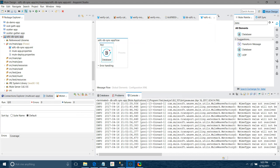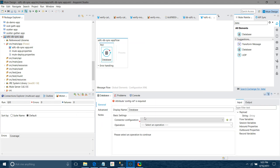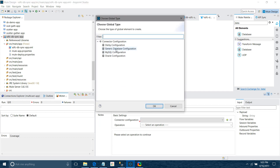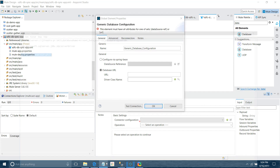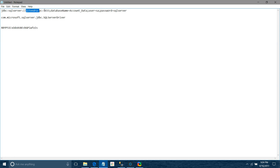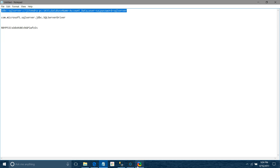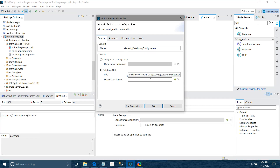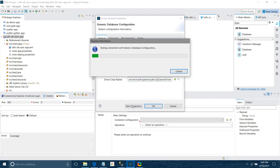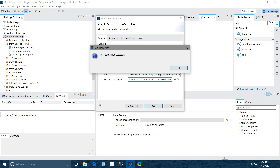Now I'll configure the database connector. I click the Add button and select Generic Database Configuration for Microsoft SQL Server. I need to provide the URL — jdbc:sqlserver://servername:port;databaseName=account_data — along with the username, password, and driver class name. After entering those details, I click 'Test Connection' and the connection is successful.